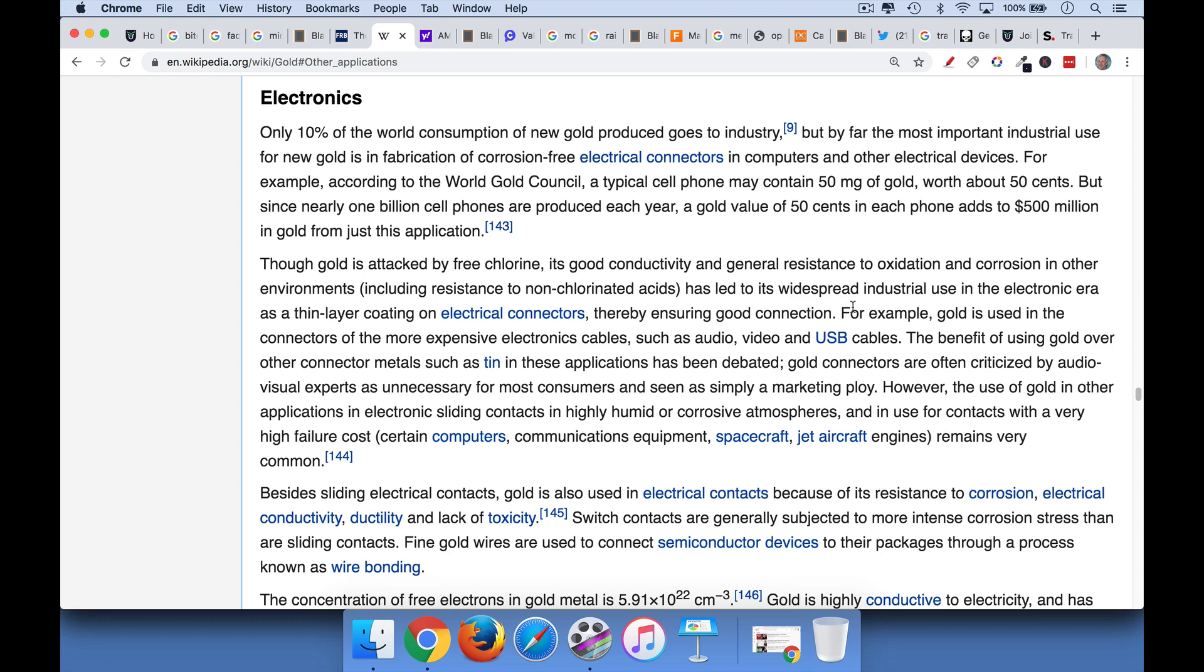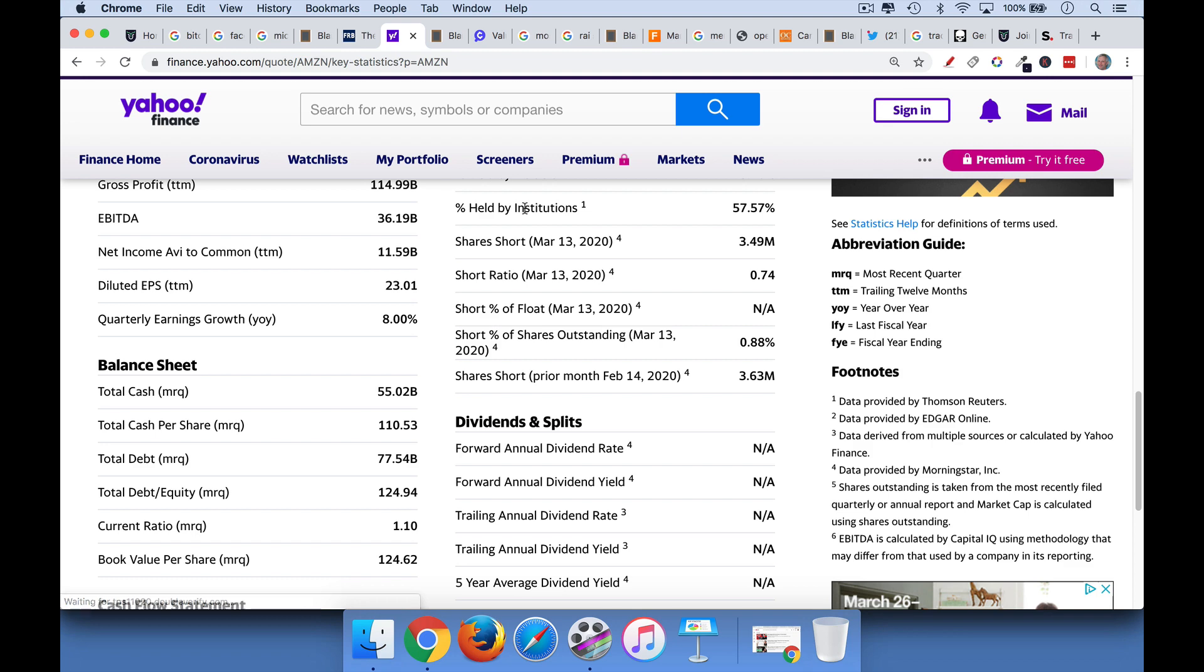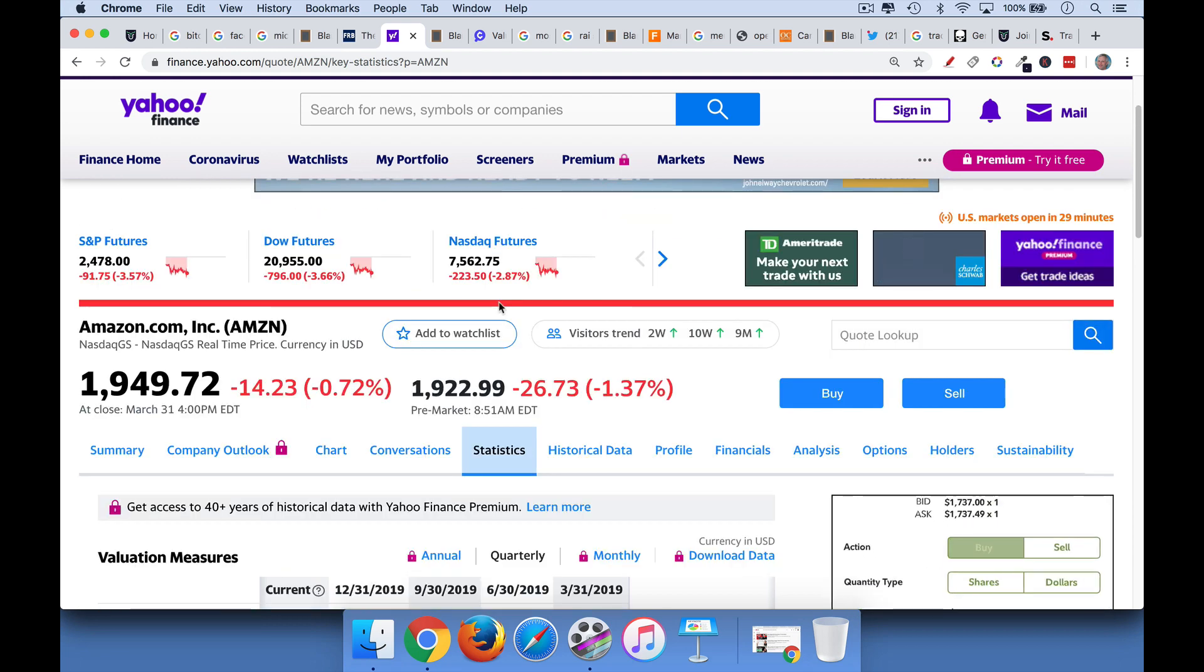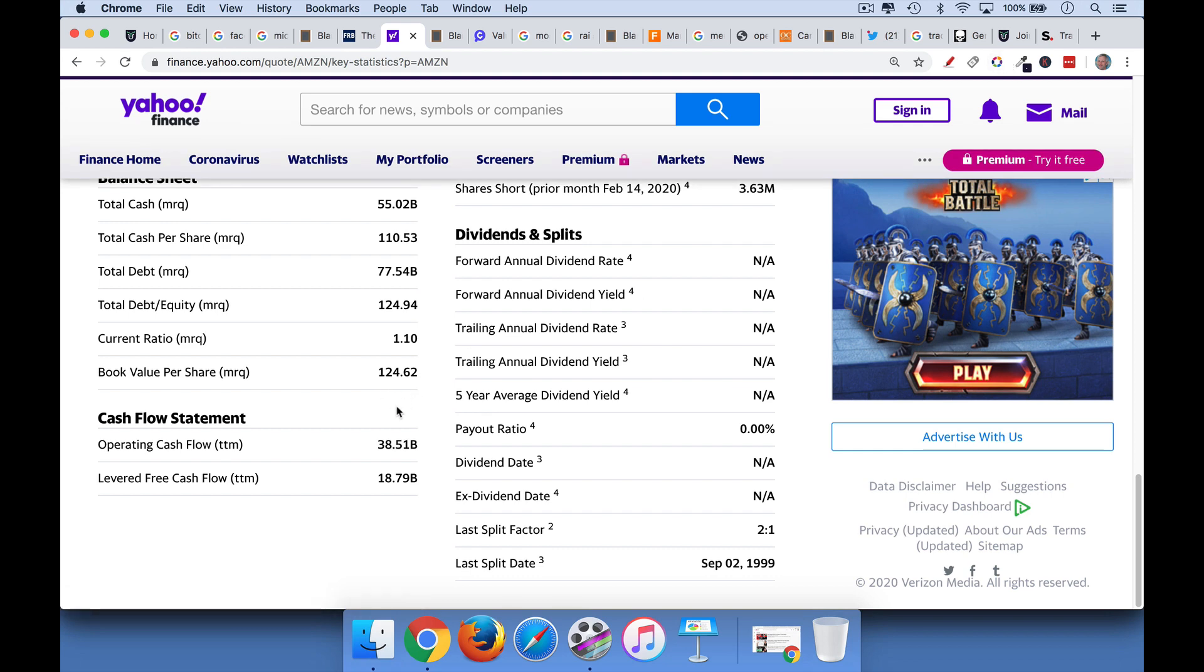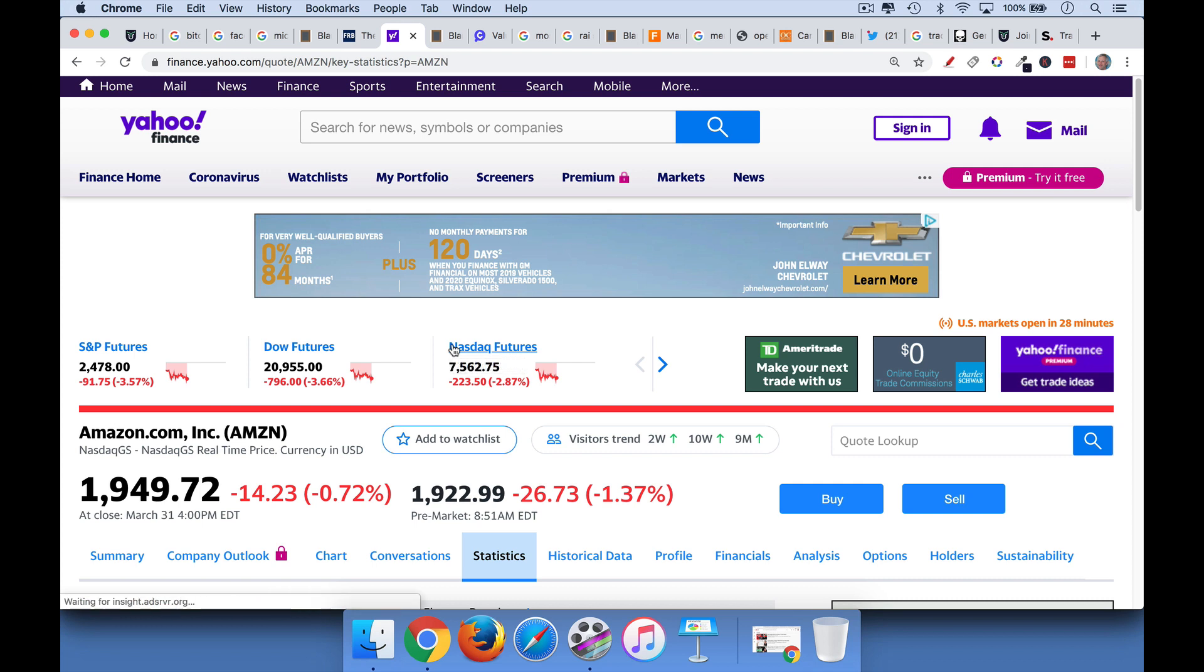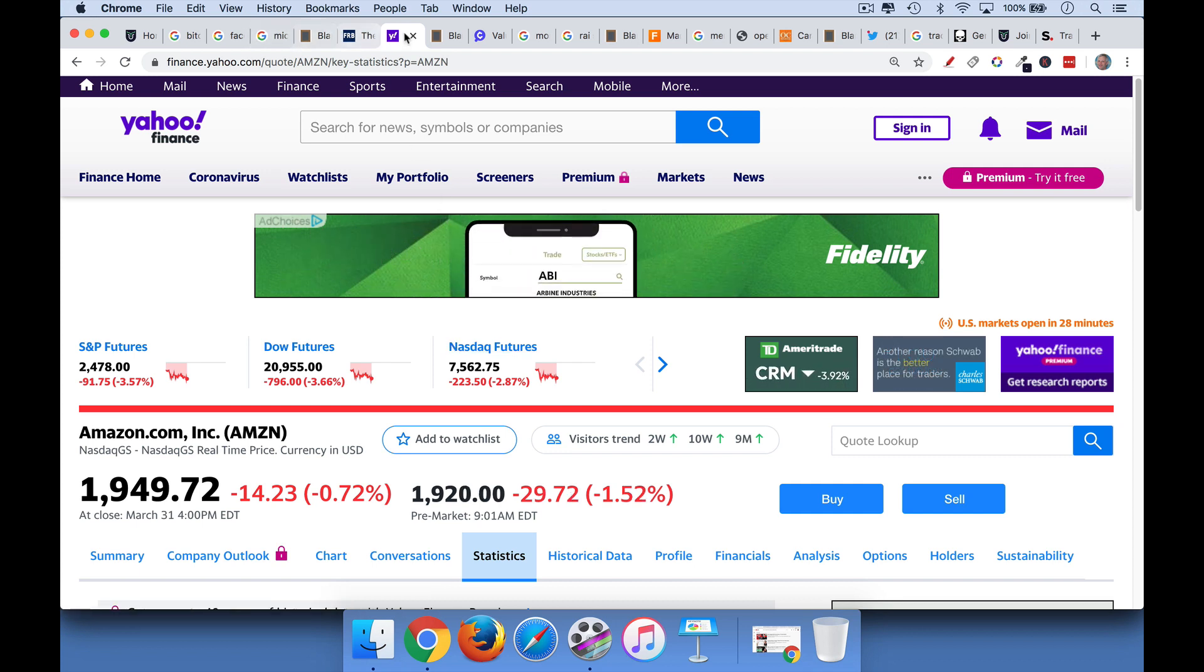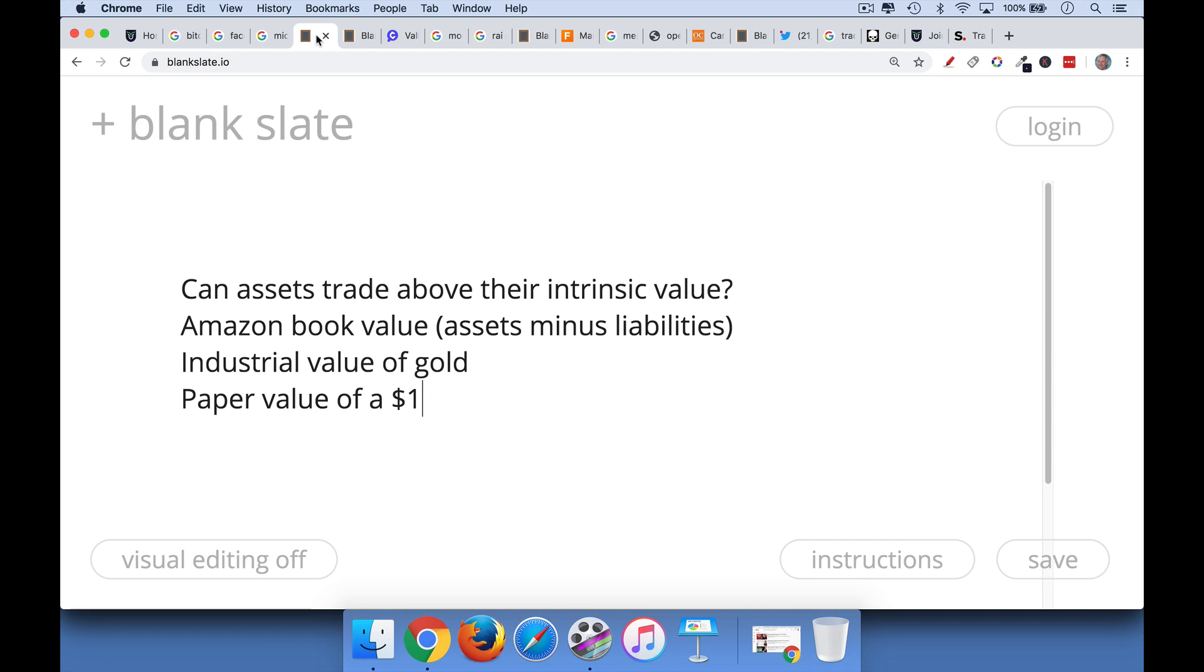And as I'll argue later, one of the reasons for this, or the main reason for this, is that gold is very scarce. It has a high stock-to-flow ratio. Likewise, stocks almost always trade well above their intrinsic value. With a stock like Amazon, we would define its intrinsic value as simply being the assets minus the total liabilities, sometimes referred to as book value. These are some good examples of assets trading above their intrinsic value.